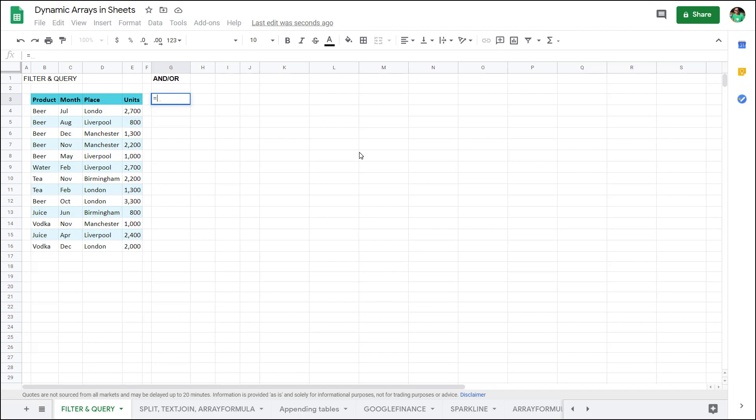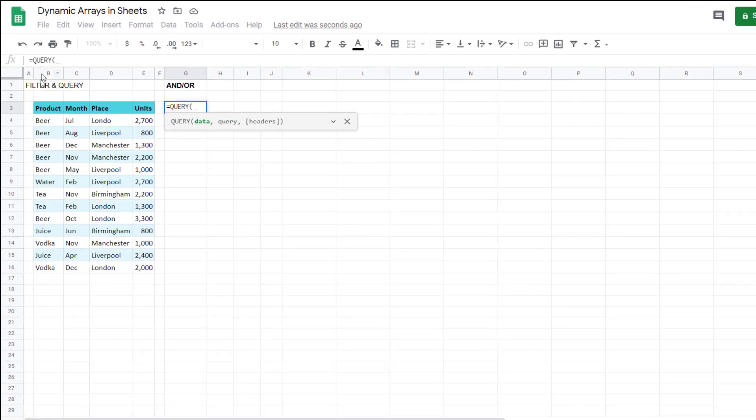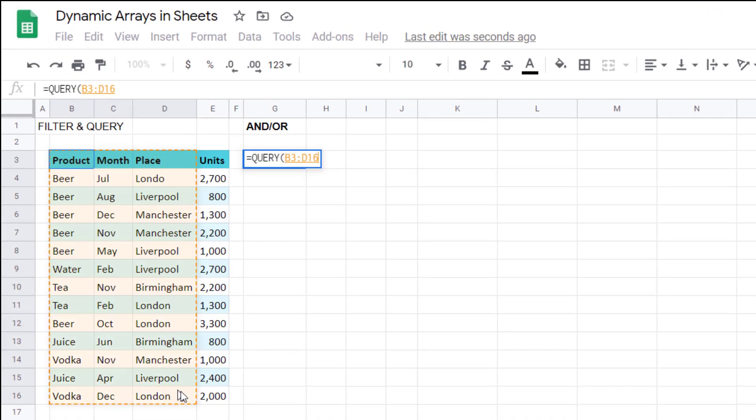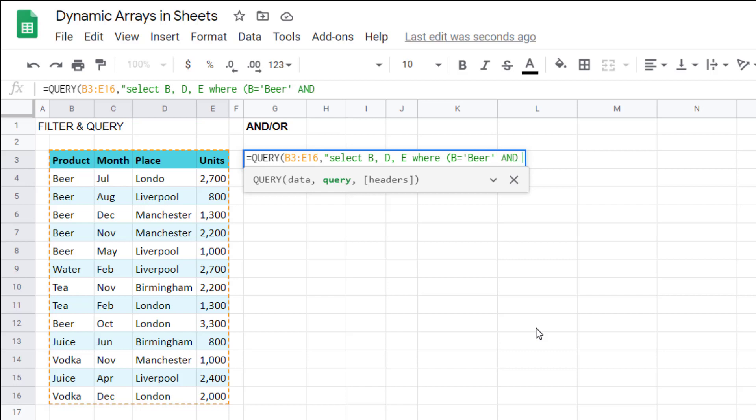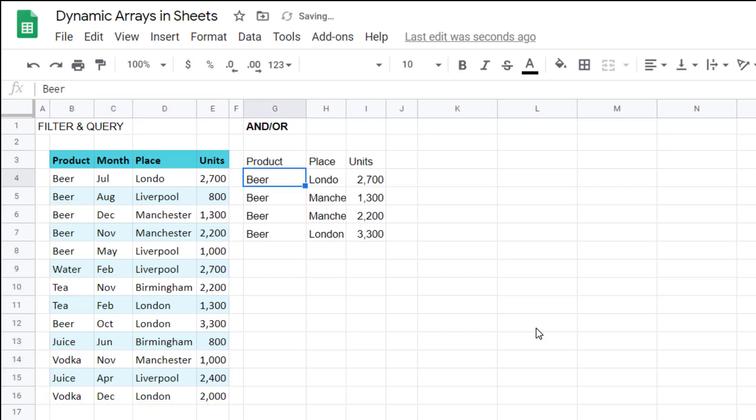So if you write equals query, and then select your data like that, comma, select B comma D comma E, where, and then you open a bracket to give an and clause. So let's say where B is equal to single quotes beer, and E is greater than 1000. So let me close my brackets for the and clause, and then close my speech marks, close my main bracket, and I have it showing like this. So it's omitting this beer value because that is less than 1000.